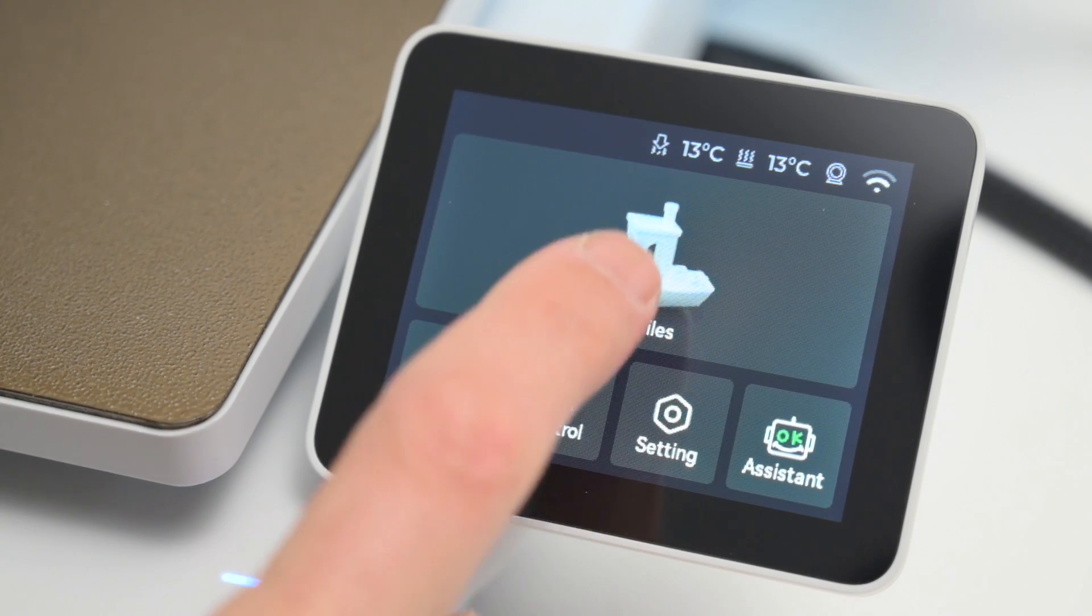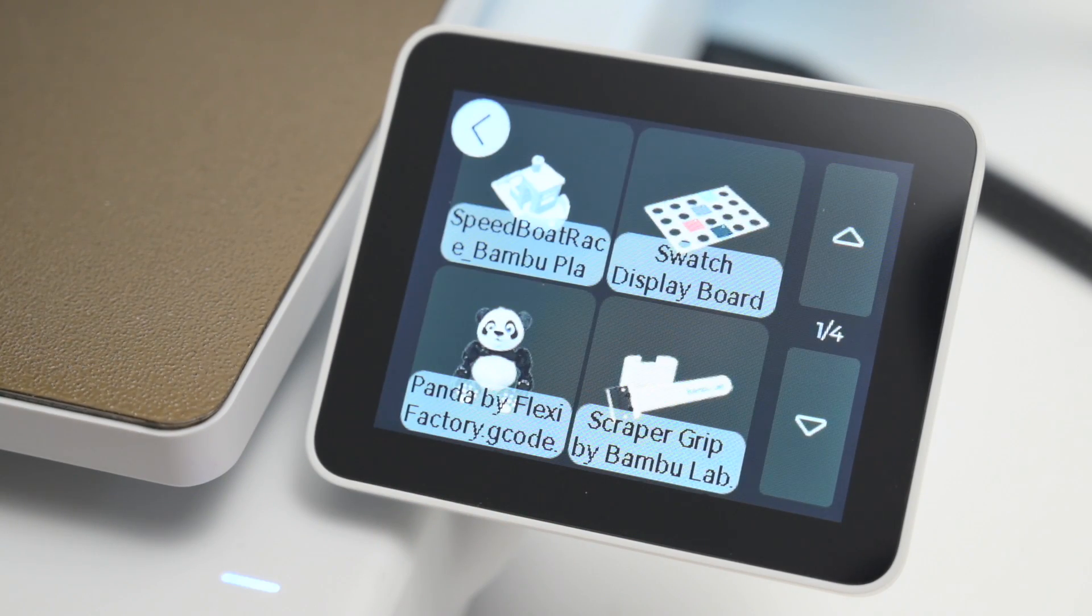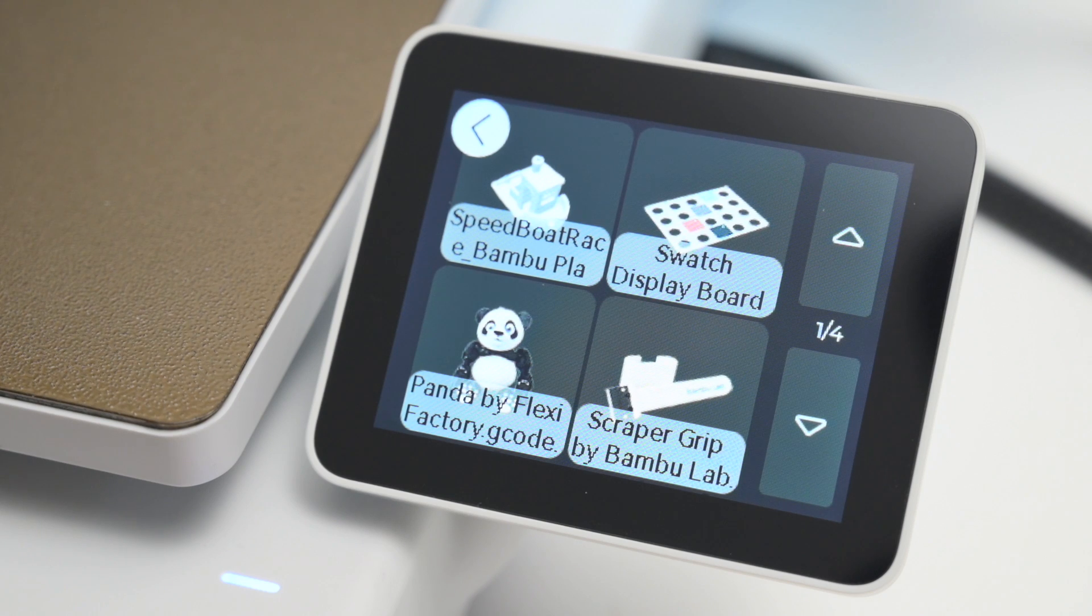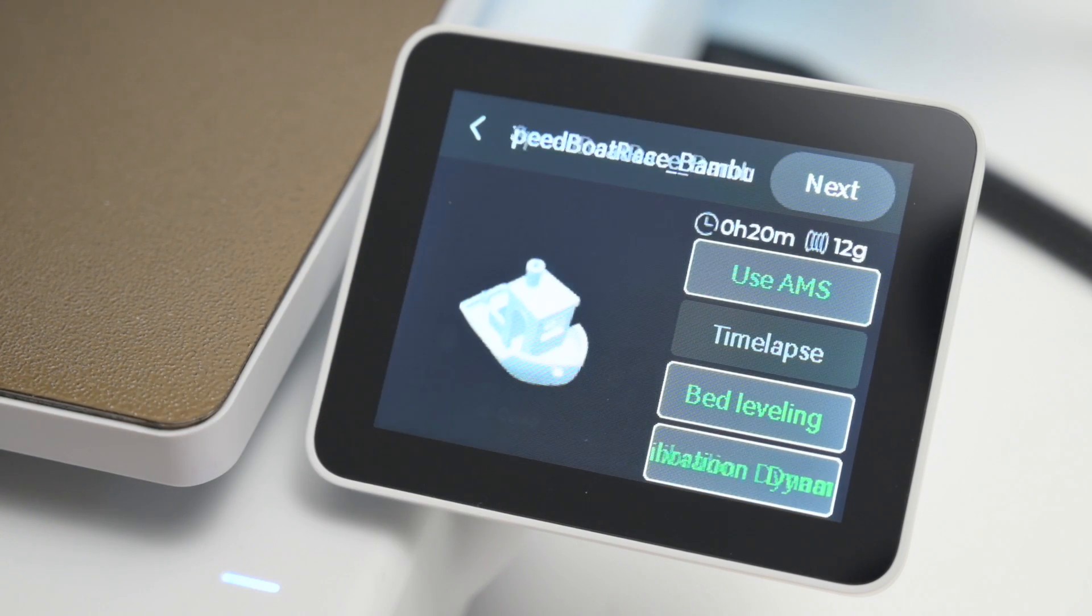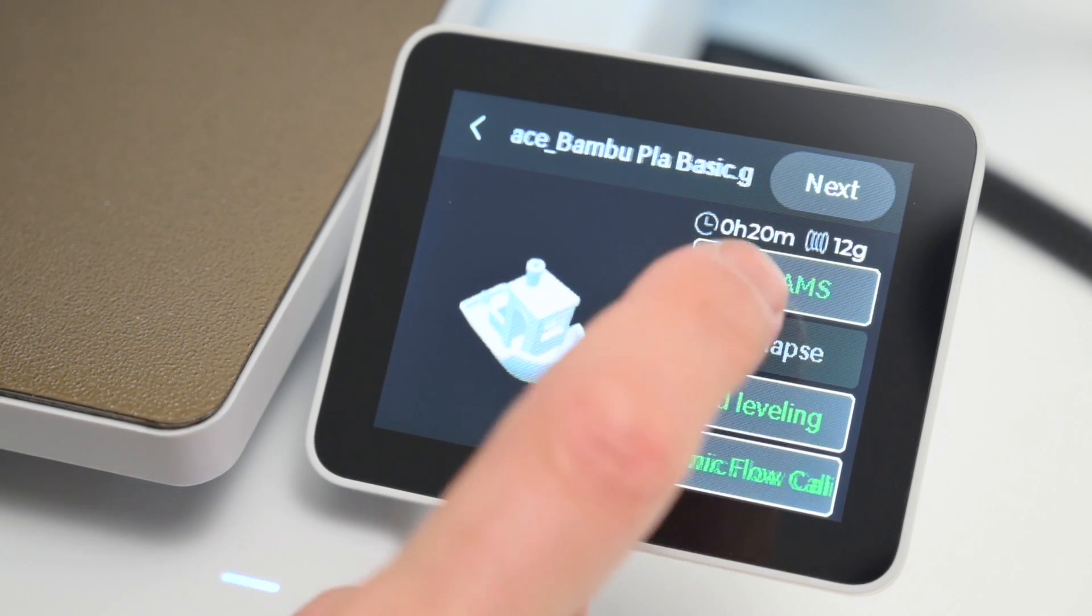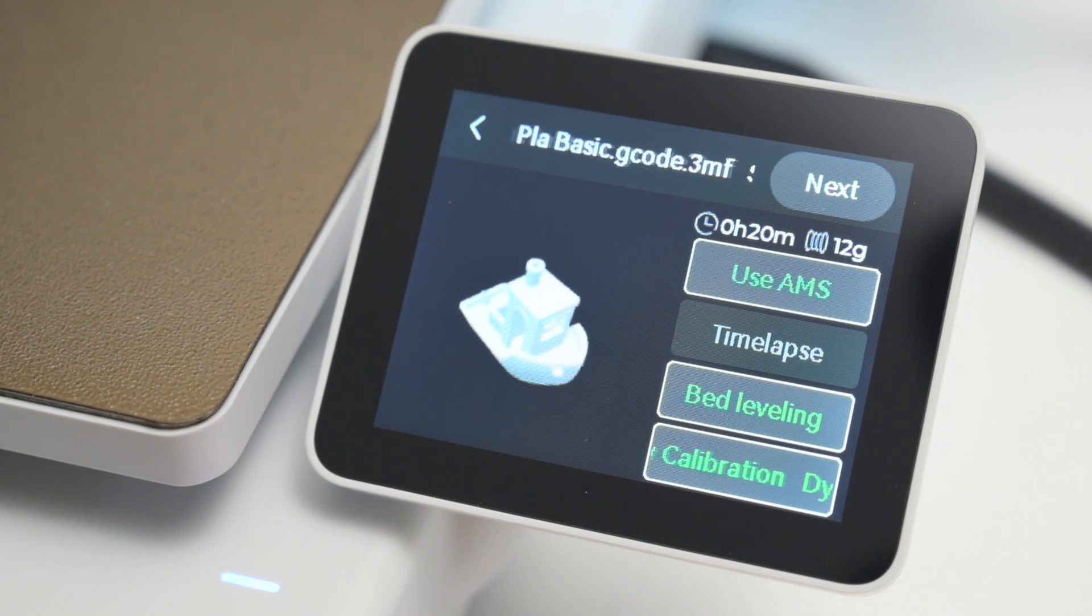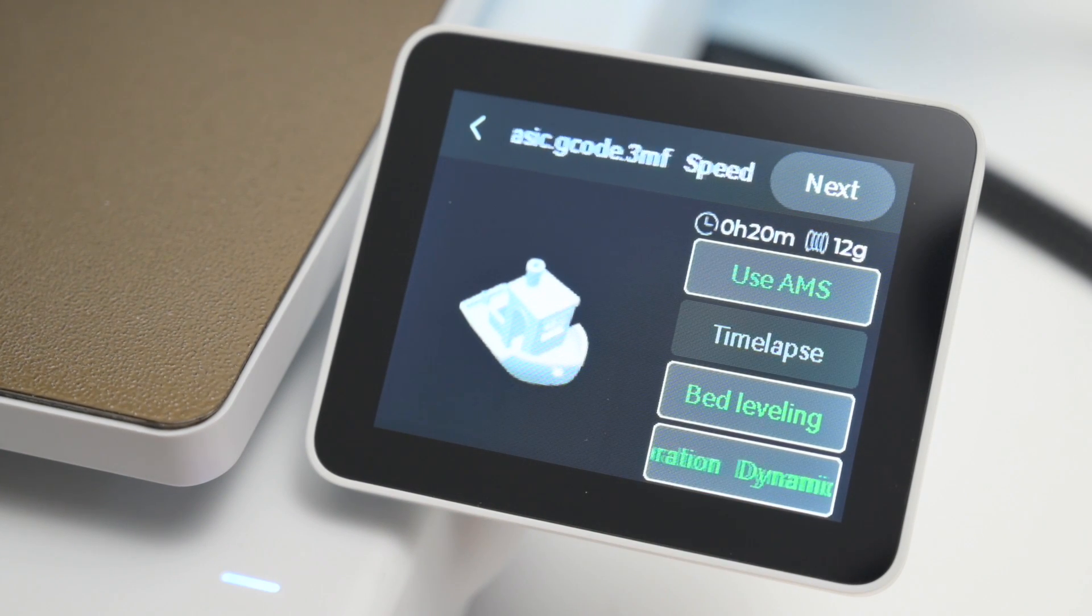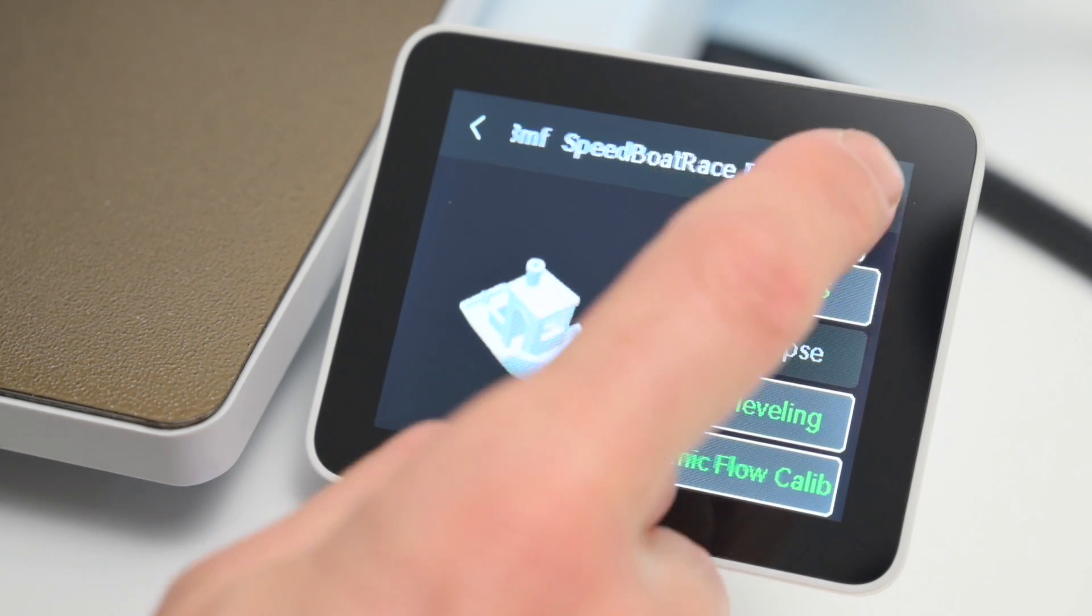At the front of the printer, we've got the 3.5-inch colored touch screen. This has a simplified user interface, and it's easy to navigate for starting a print, changing filaments, adjusting settings, and for basic printer operation.